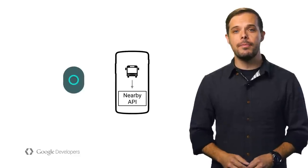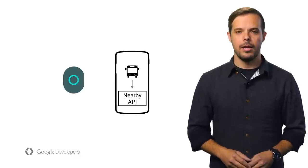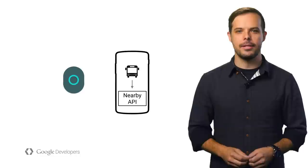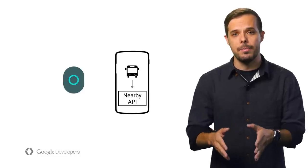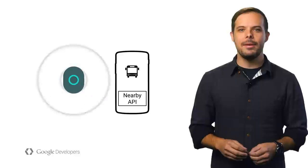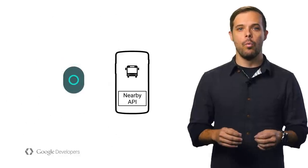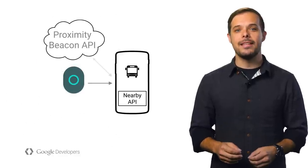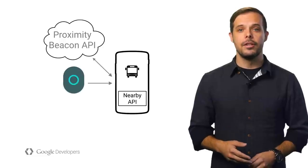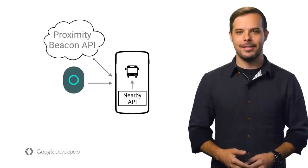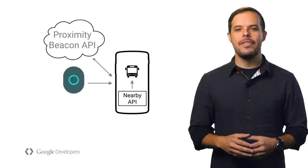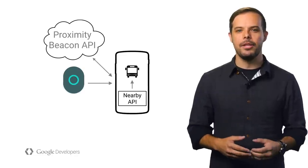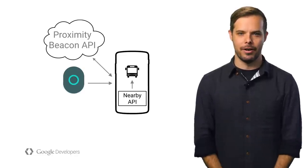First, you'll subscribe to messages from the Nearby API. Included in this subscription is our transit project namespace, since we're only interested in those beacons. Nearby then keeps an eye out for these beacons. When one is sighted, it grabs the beacon's information, including attachments, turns them into messages, and passes them over to your app. And that's it. We've now got working beacons and an app that uses them to make the awesome happen for our users.